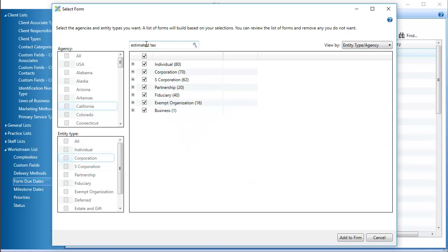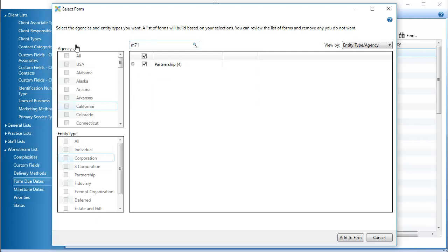Now I'll search by form ID. After entering the form ID, I can expand the list to see the relevant forms.